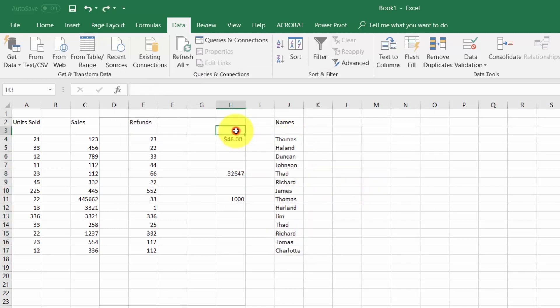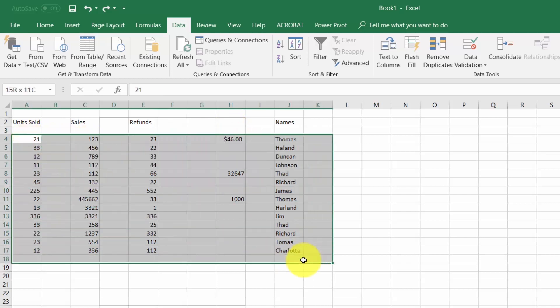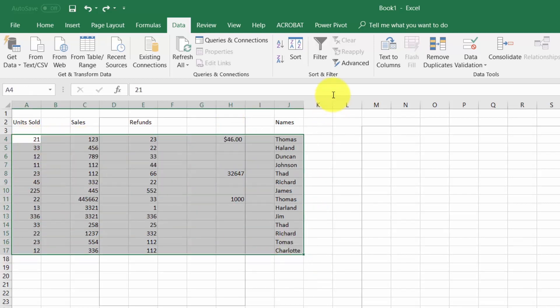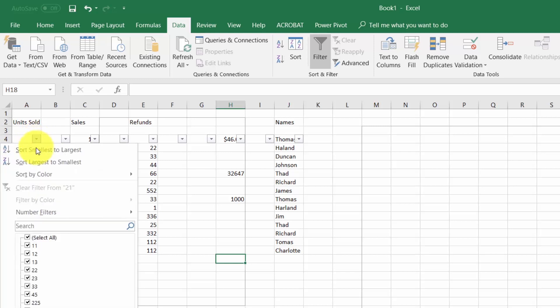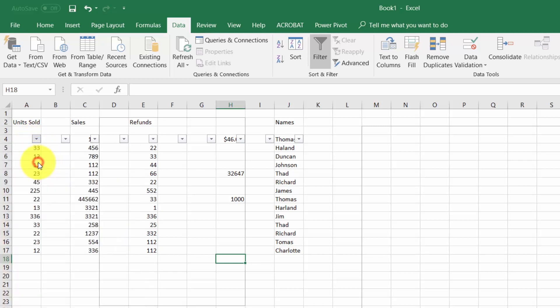We can also set filters across our data. For example, we can click the filter button. You'll see that we have drop down arrows on each column. We can then take that drop down arrow and rearrange it by just the smallest.